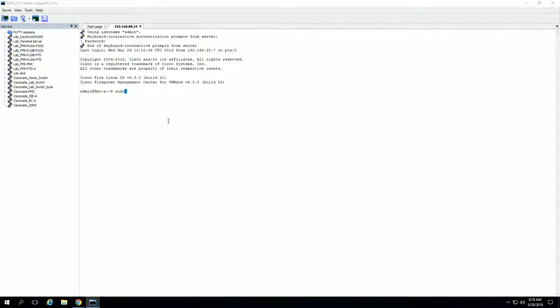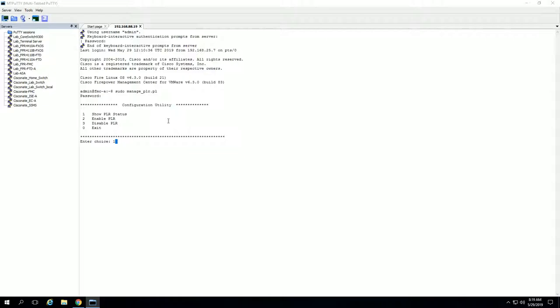Next, you want to type sudo manage_PLR.pl and hit enter, and this will launch the utility that controls whether you enable or disable PLR. Now you can see here, just to verify again, show PLR status, it says PLR is not enabled, which we already confirmed through the FMC GUI.